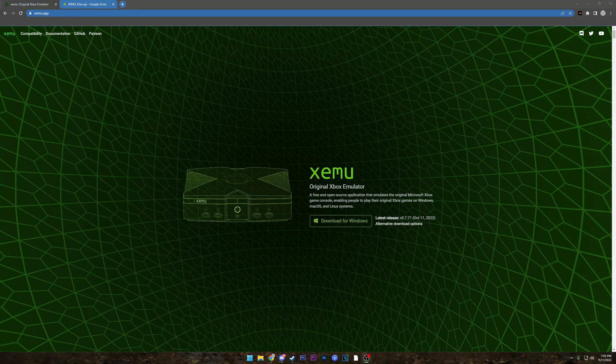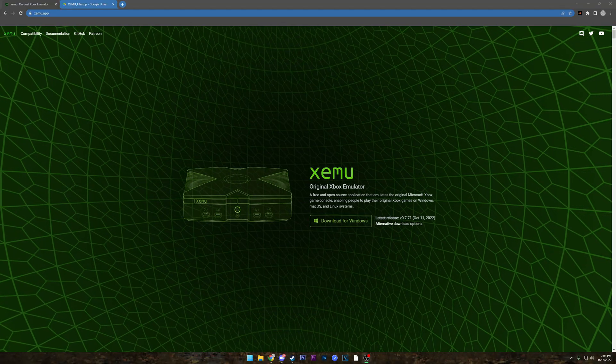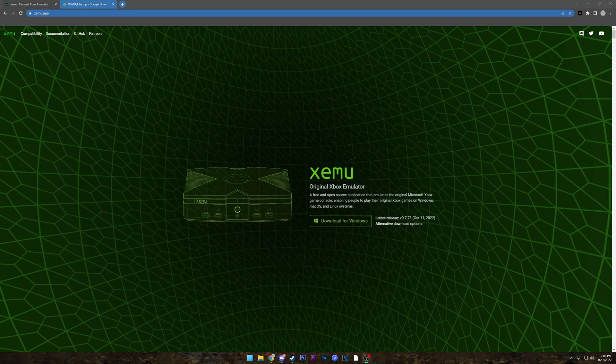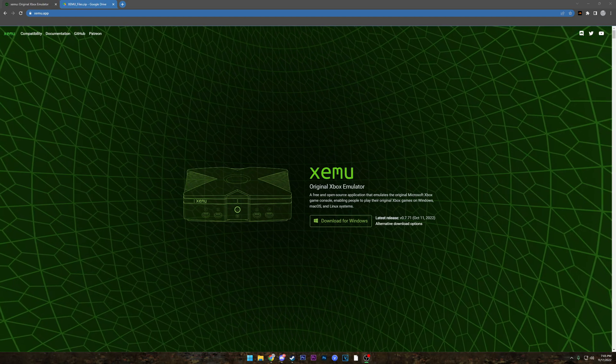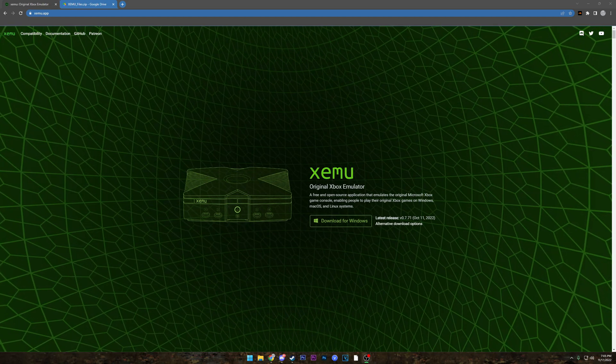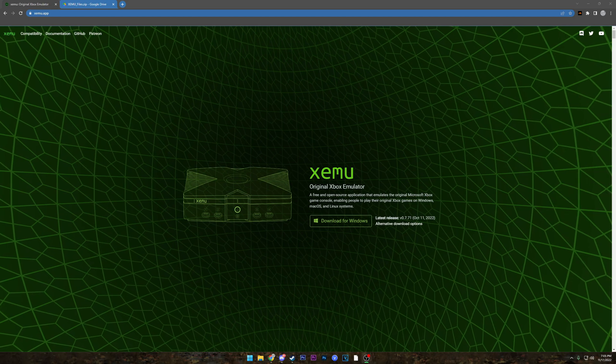What's up YouTube, it's your boy Ain't No Boof, and today I got a brand new tutorial for you guys on how to install an original Xbox emulator, XMU or ZMU, however you pronounce it.